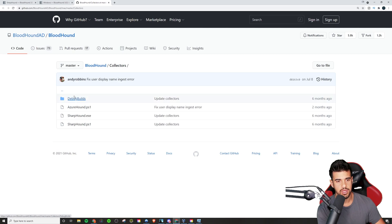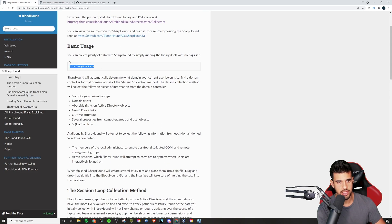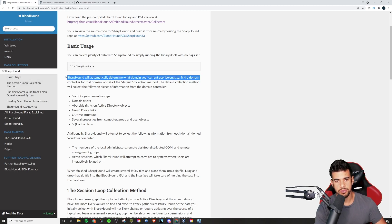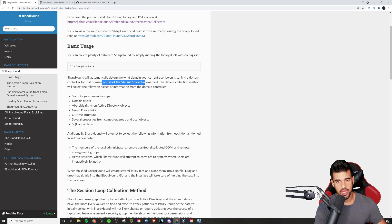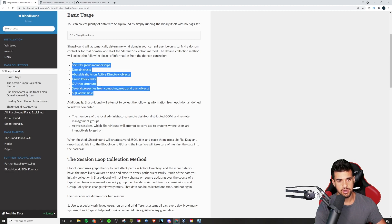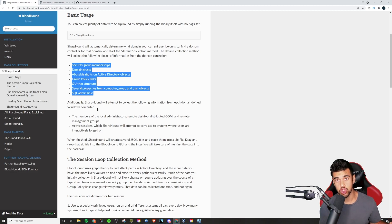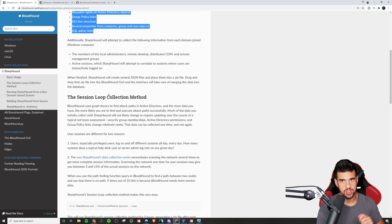Just download the exe and you can run SharpHound straight up — it'll automatically determine what domain the current user belongs to. I would download this on a Windows box on the domain, since you want to be on the same domain to get the proper data. Using the default collection method should be fine. It's going to collect security group memberships, domain trusts, abusable rights on Active Directory objects, group policy links, the OU tree structure, properties from computer, group, and user objects, and SQL admin links. This will make more sense when we import the findings into Bloodhound and see it all visually.